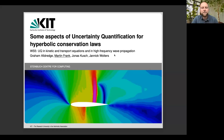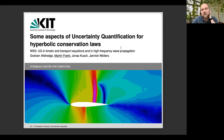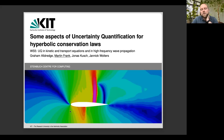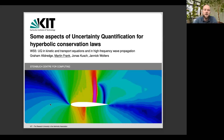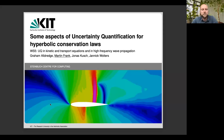The talk is entitled 'Some Aspects of Uncertainty Quantification for Hyperbolic Conservation Laws.' I'll try to explain, in addition to the general aspects, how we computed this result here — the flow around an airfoil and an uncertainty quantification of that flow field. What you see here is the variance of the flow field around that airfoil.